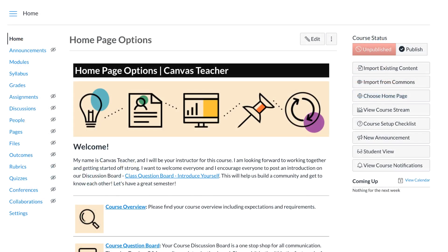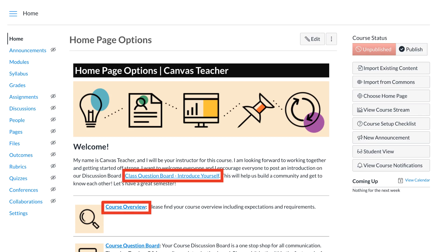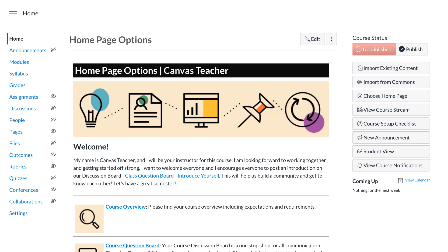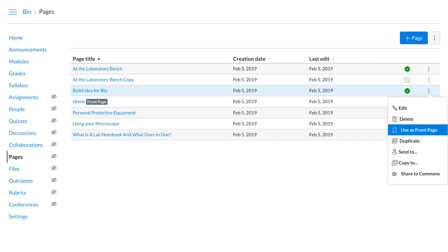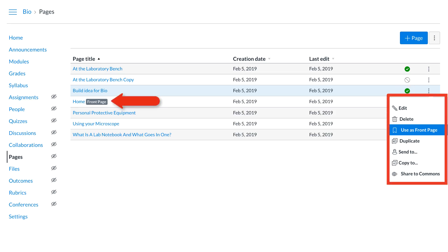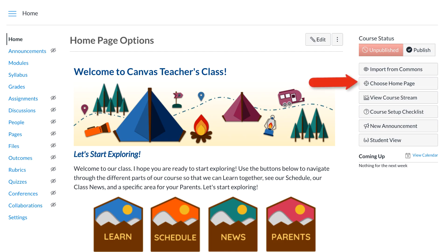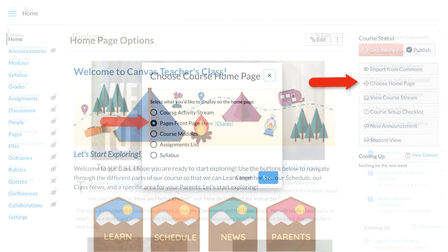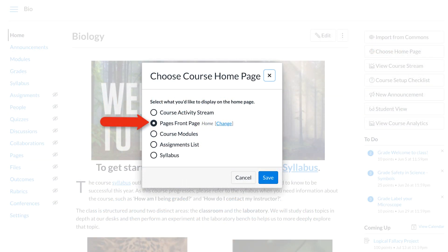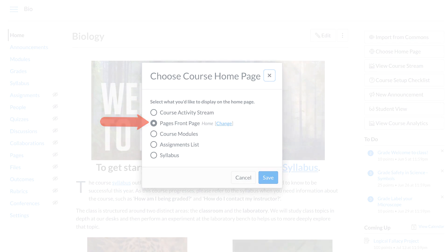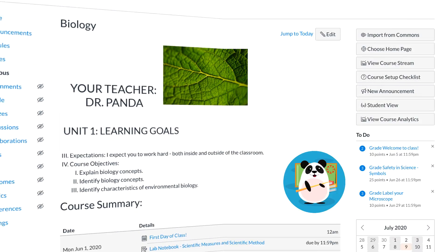The pages front page allowed Dr. Panda to design the course home page from a completely blank page and include links, images, create buttons, and rich media. Dr. Panda chose the front page by opening the pages index, then made sure the page was published and that the page they wished to use as the home page was marked as the front page. After Dr. Panda set a front page, they then made their home page easily by going back to the course home page. Here, they clicked choose home page button and finally selected pages front page and save.